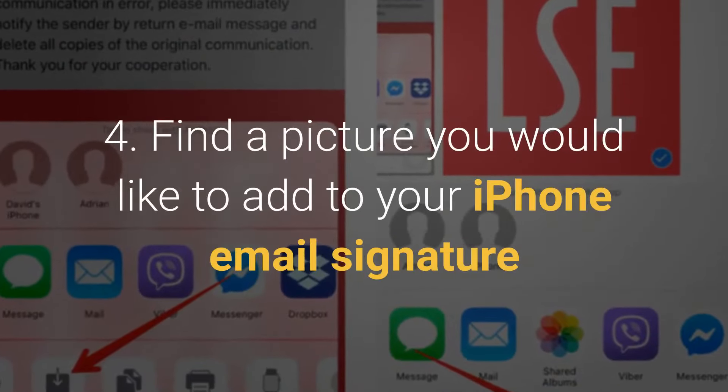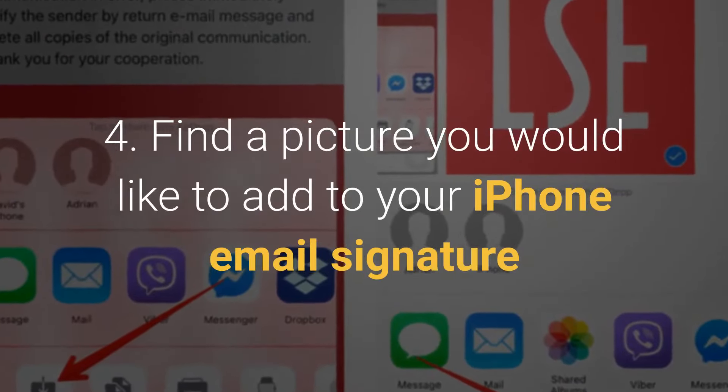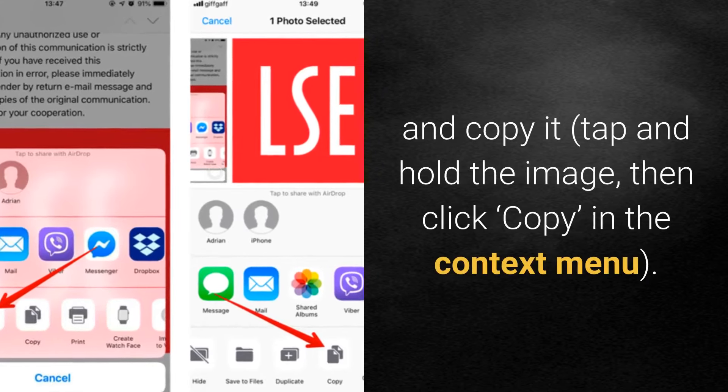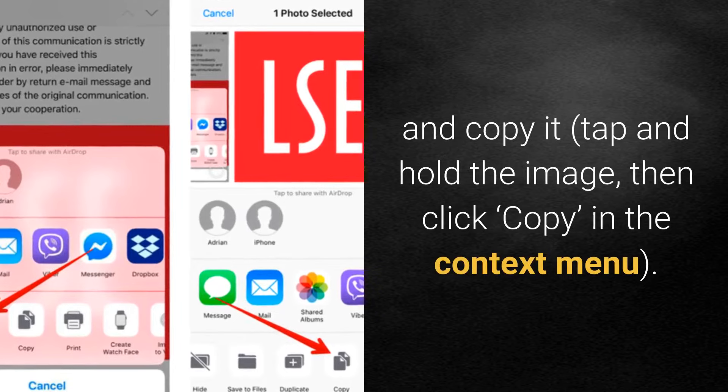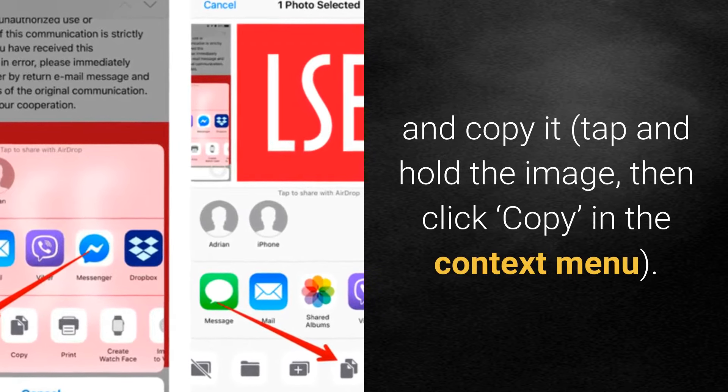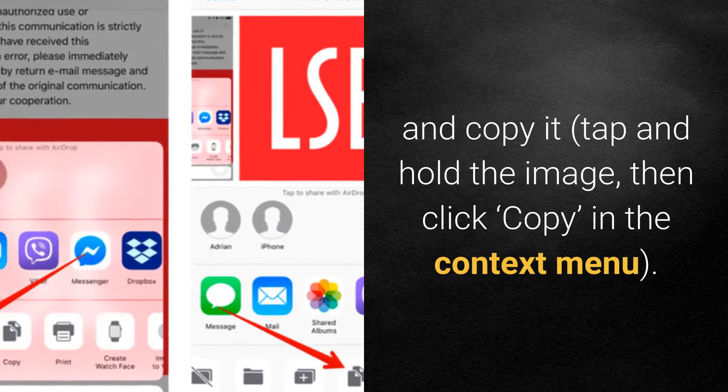Step 4: Find a picture you would like to add to your iPhone email signature and copy it — tap and hold the image, then click Copy in the context menu.